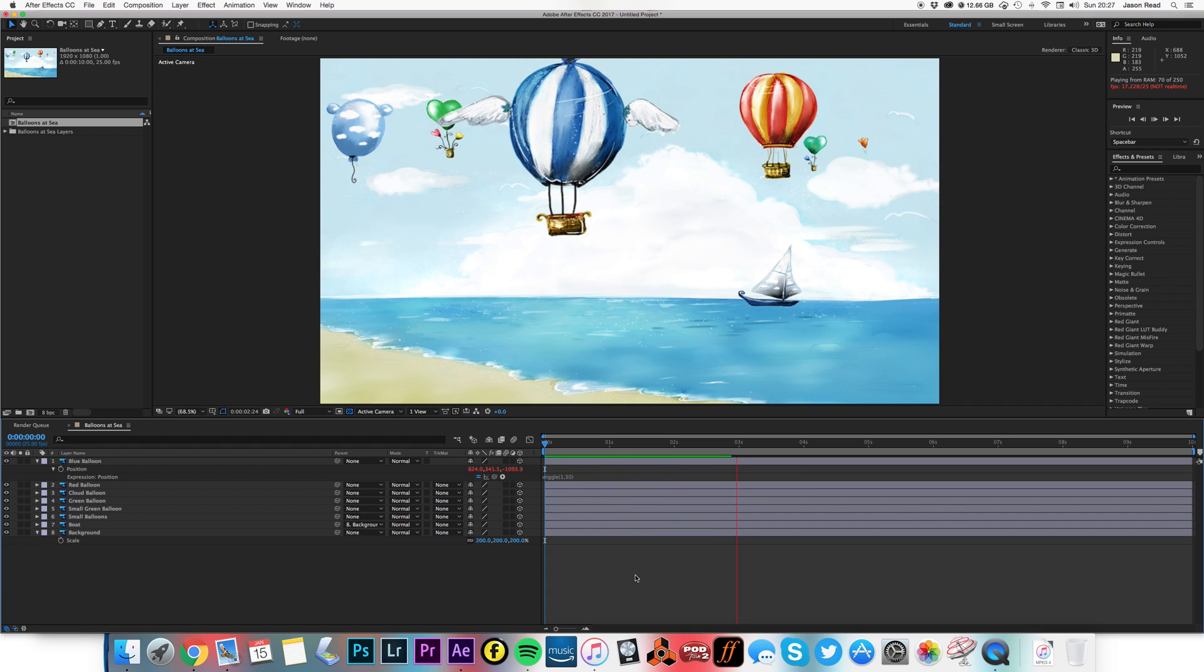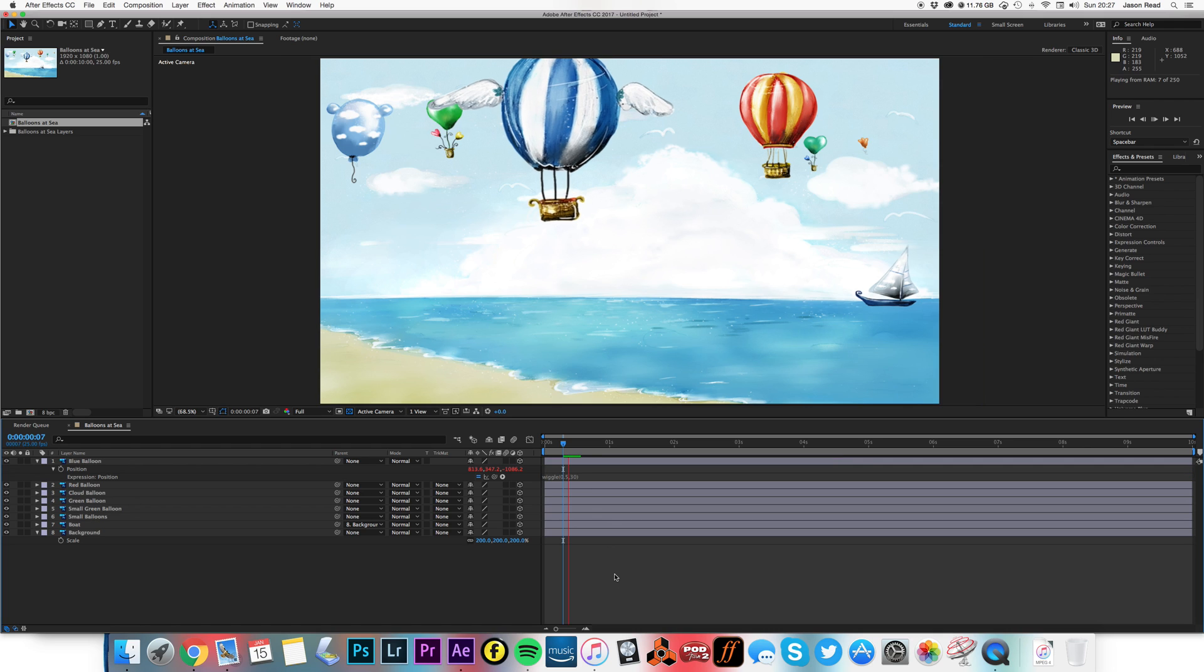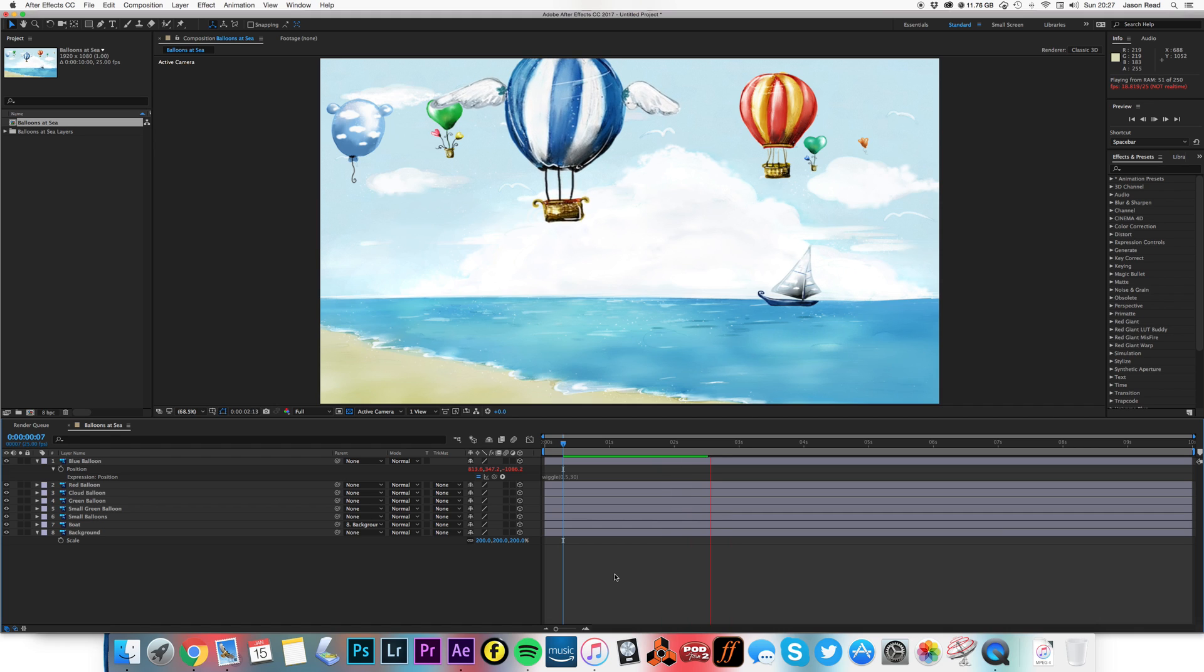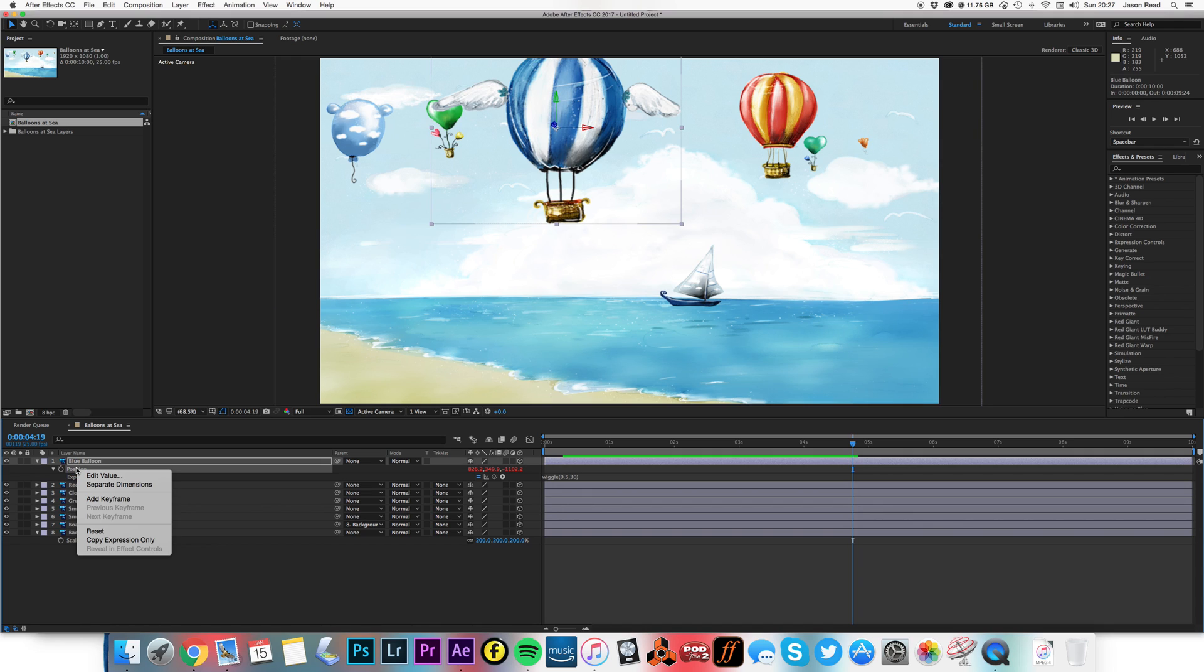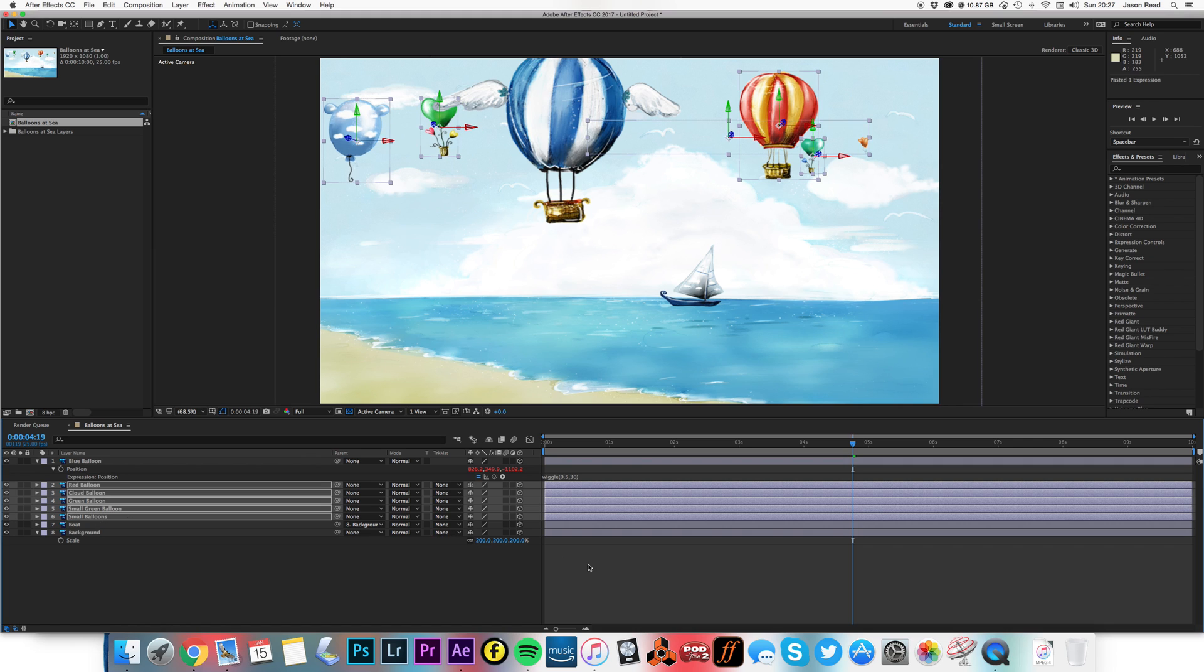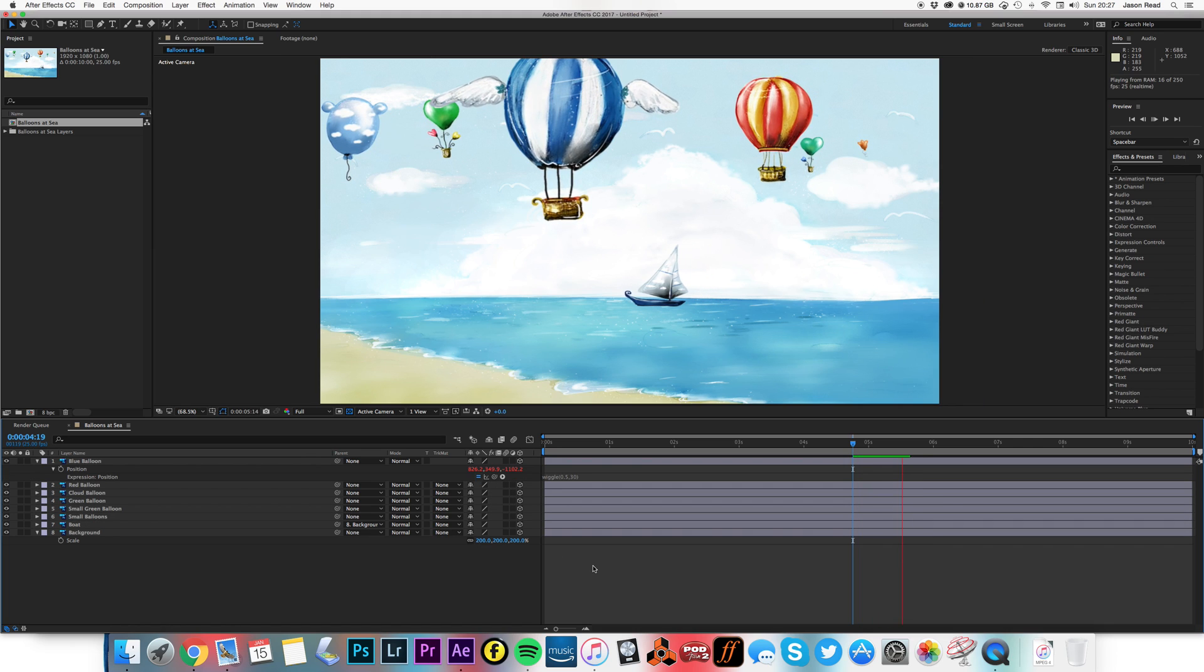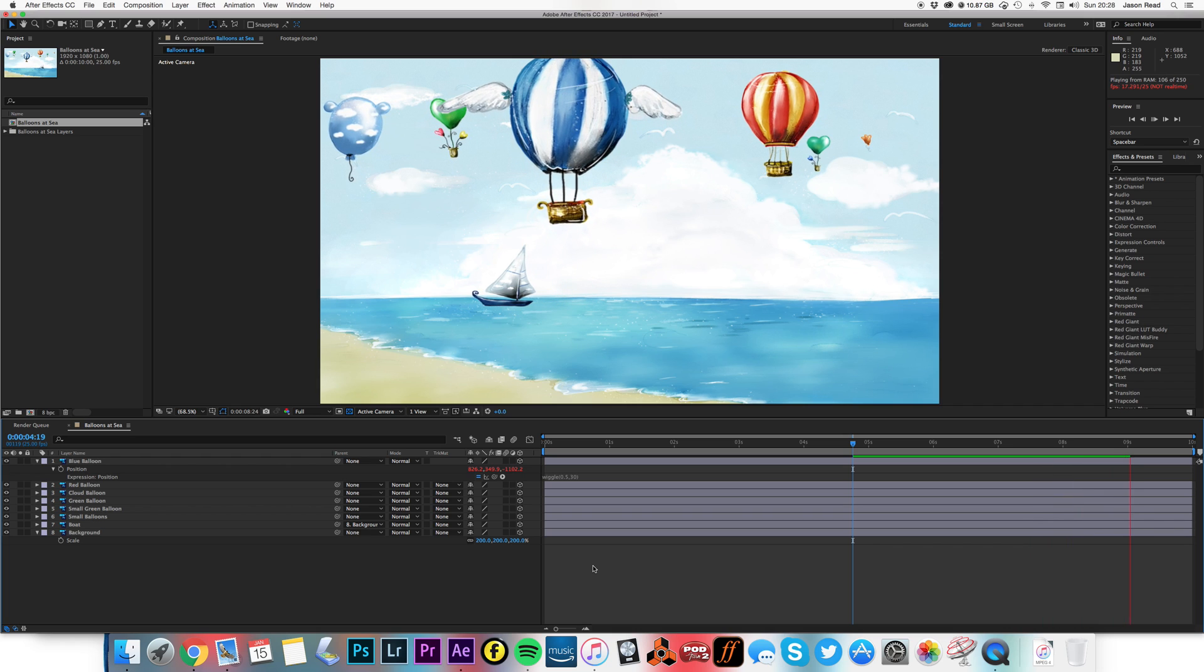That's kind of giving me a blowing in the breeze effect. I may want it a little more subtle. So let's change that to maybe 0.5. And let's try that much slower. So to make it quick and easy, I'm going to right-click or control-click on the position and choose copy expression only. And I'm going to select all the other balloons and just hit paste. So now, very quick and easy, we've got all the balloons blowing in the breeze.